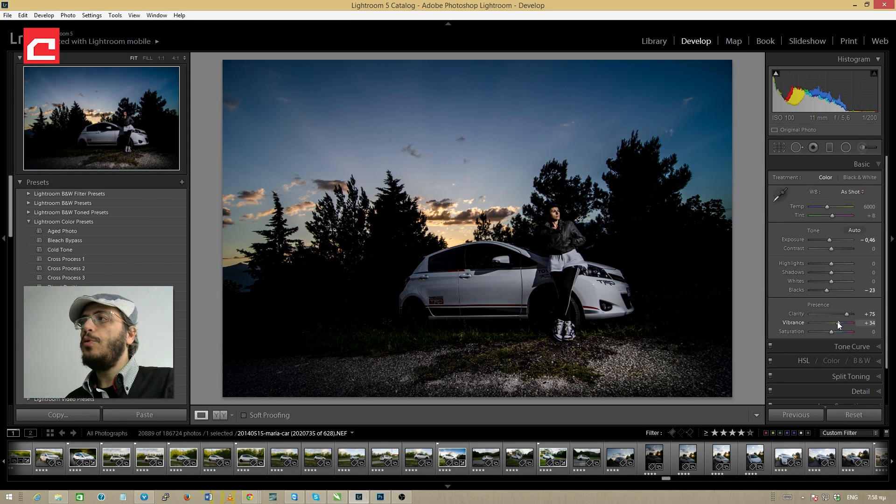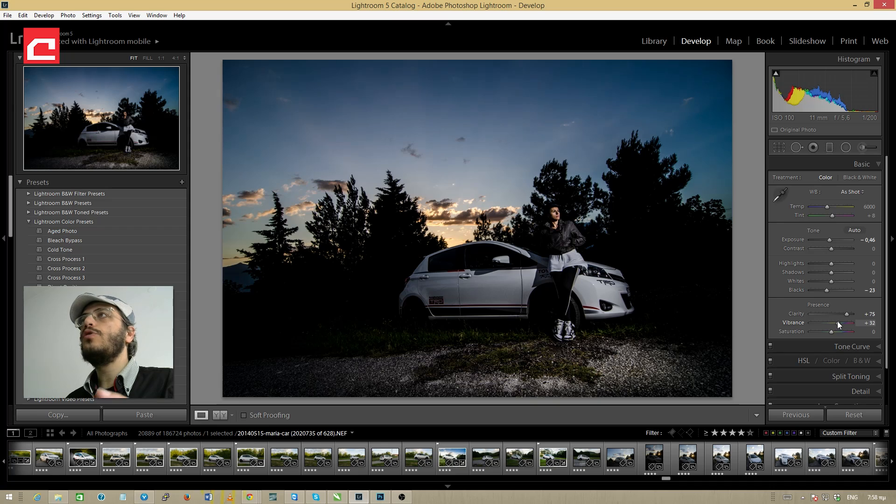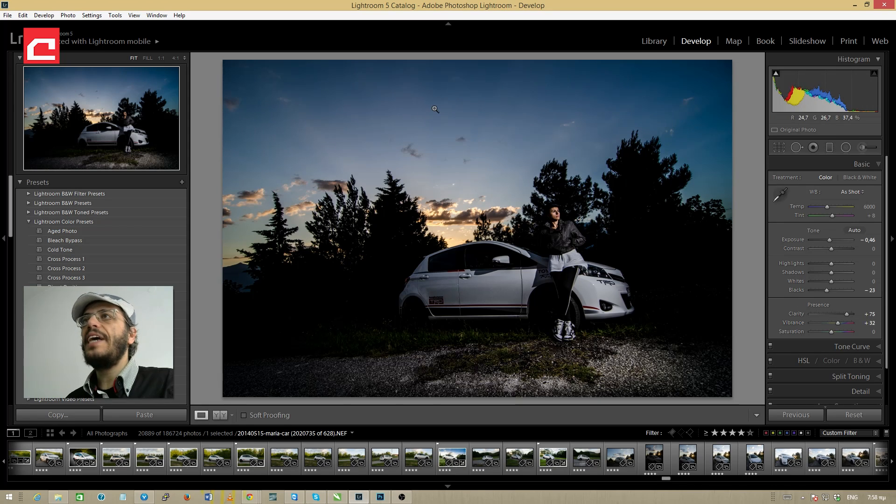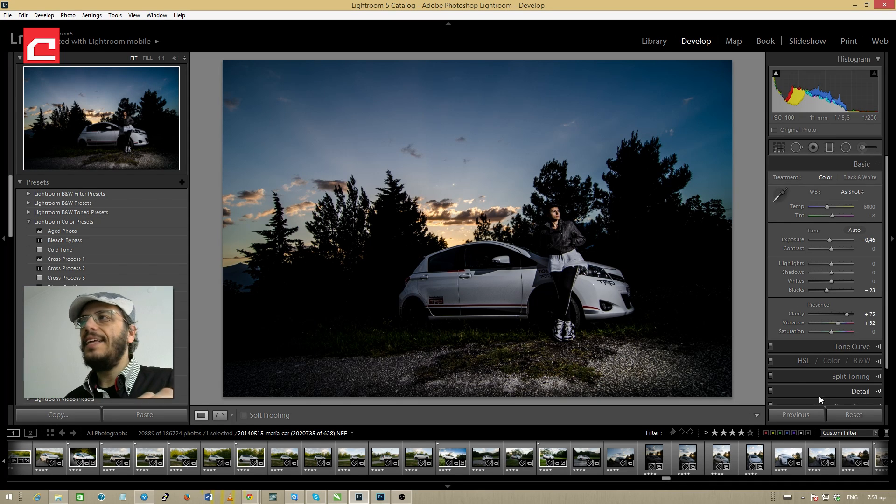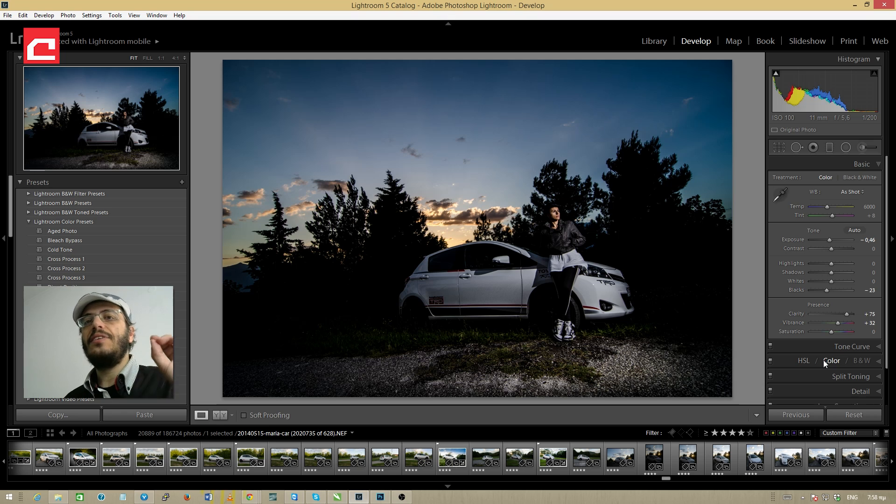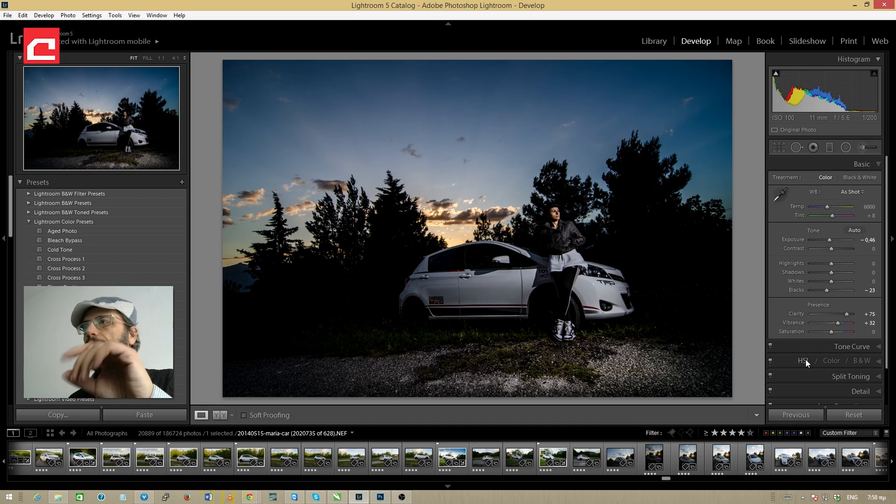Now I don't push this too much because I'm going to fix the sky by using the dedicated hue saturation and lightness sliders.